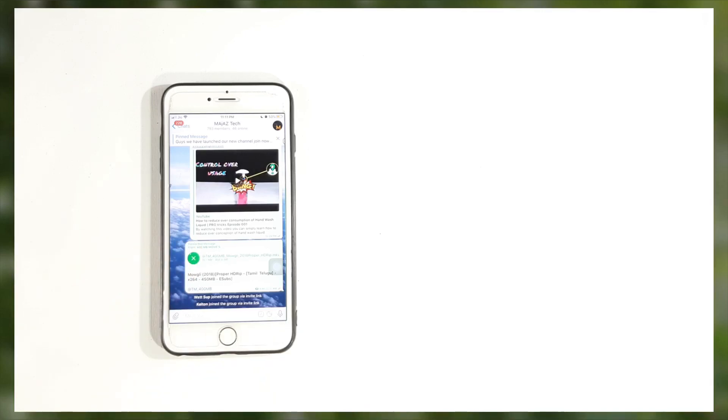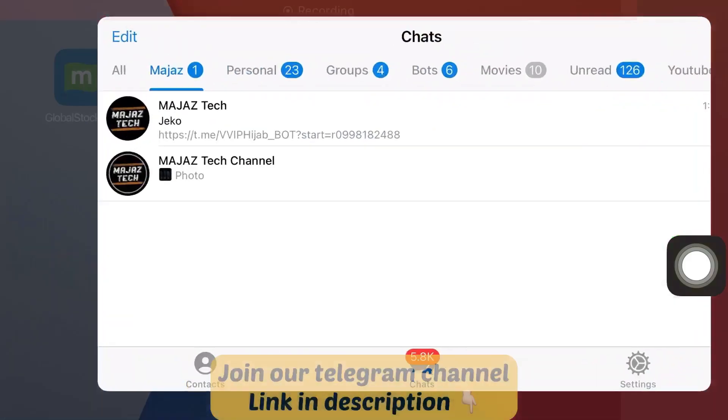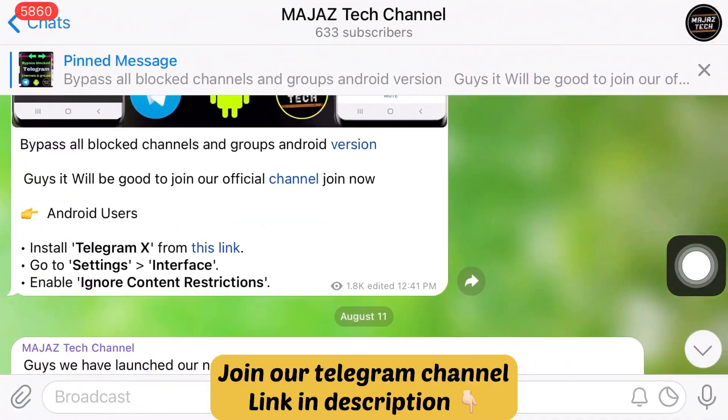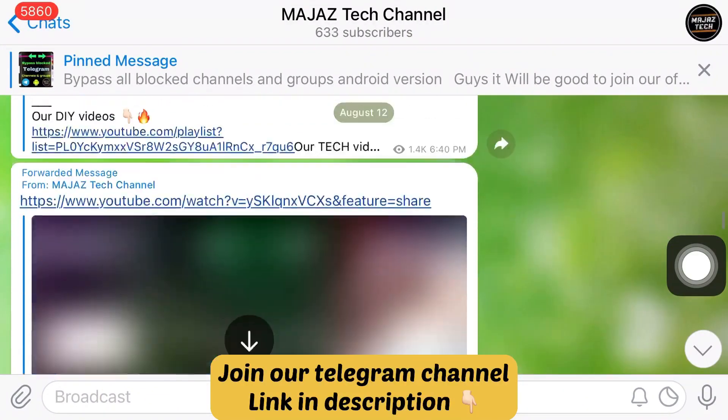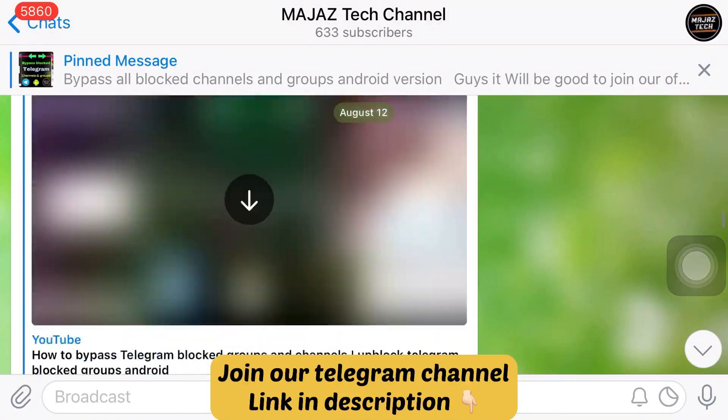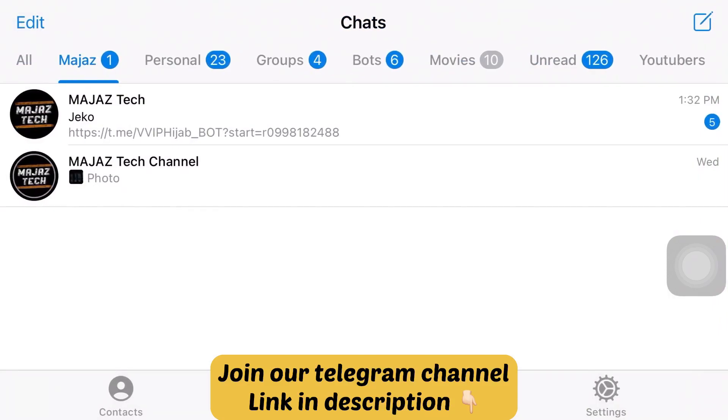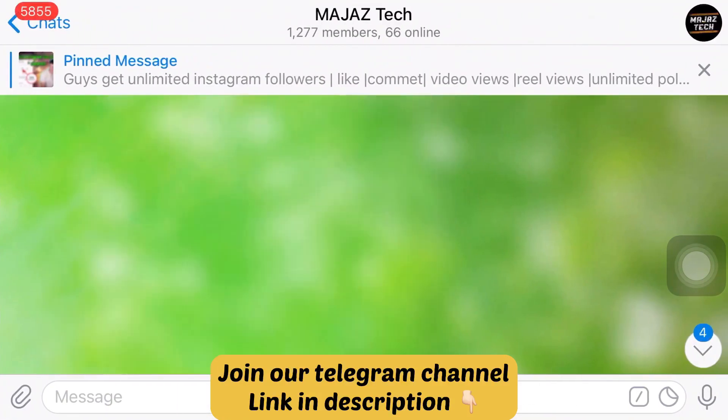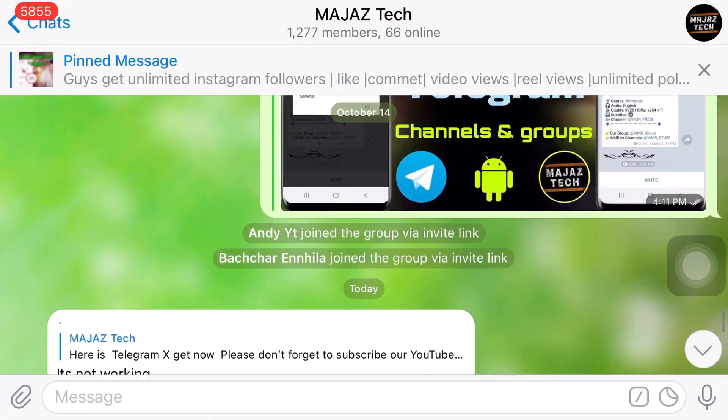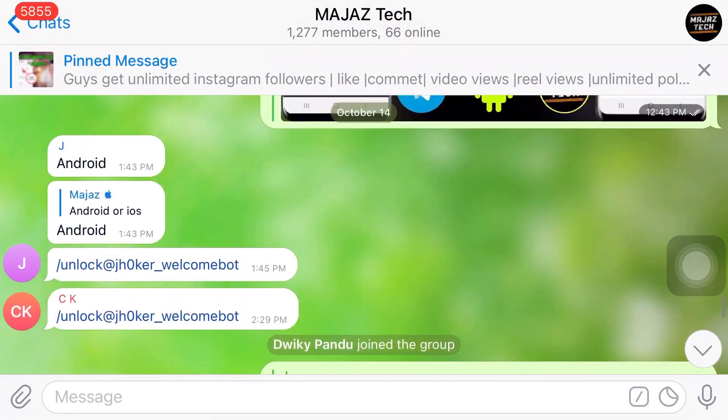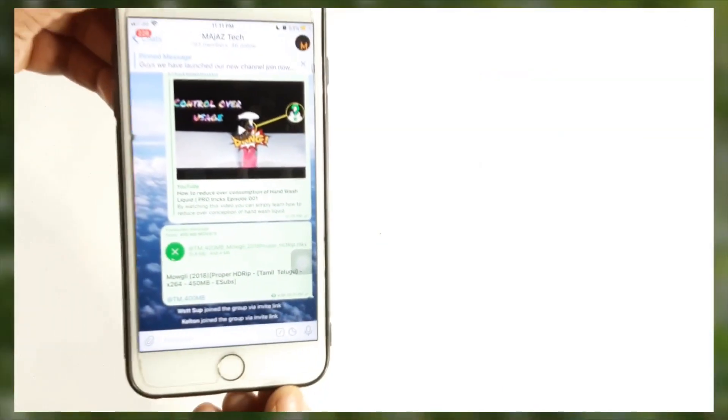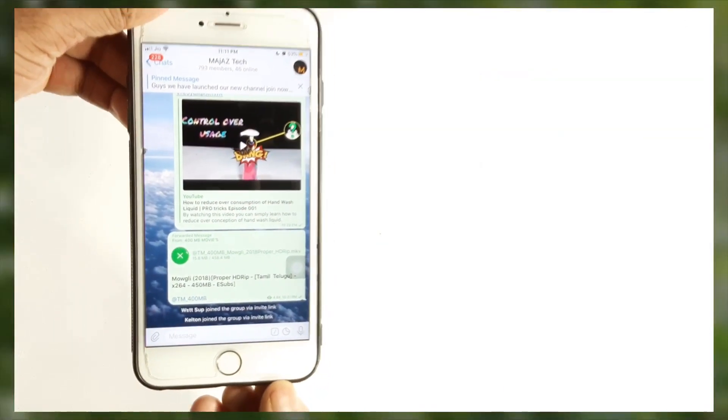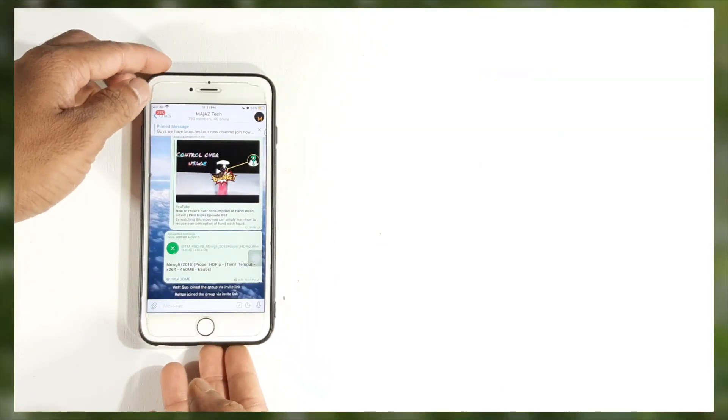My friends, before proceeding, to get latest tech-related tips and tricks, please consider subscribing to this channel if you haven't. I am really thankful to you guys for such great support you have given to me, and I'm hoping for more in future.